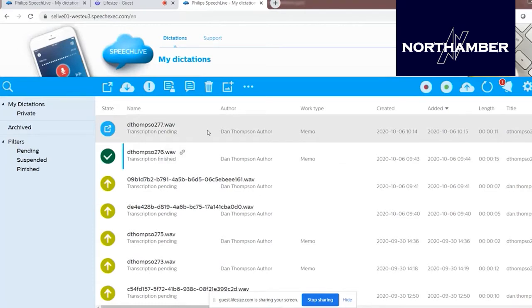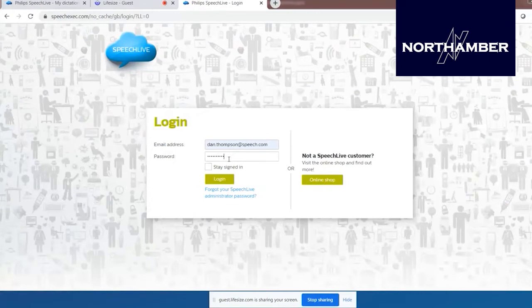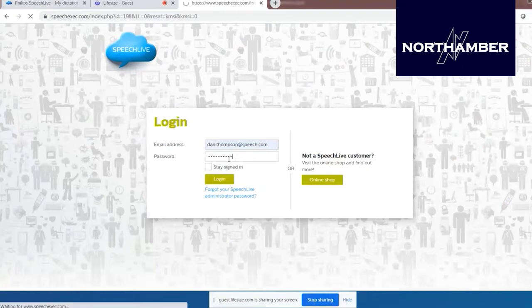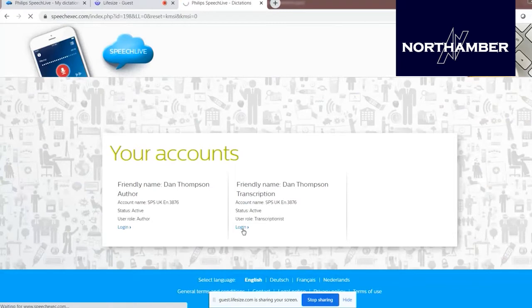I've logged in as an author, and because my author account is linked with my typist account, the typist will have also received the dictation straight away. Let's pretend I'm a fee earner at a legal firm who's just logged in — this is my author account. I'll log out and show you what the typist account looks like. For demo purposes, let's pretend I'm now logging in as a legal secretary, ready to type up that dictation. In real terms, each user would be either a typist or an author — not both.